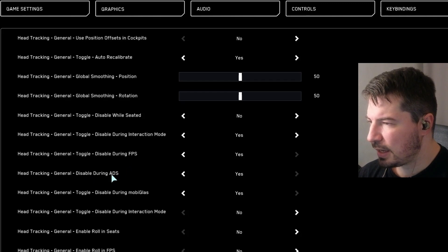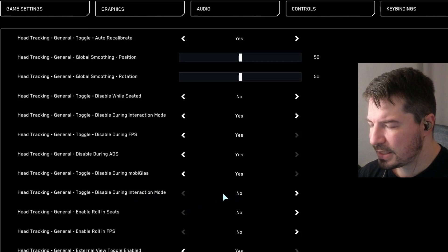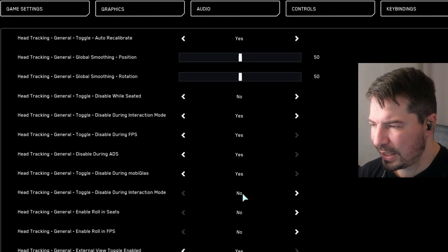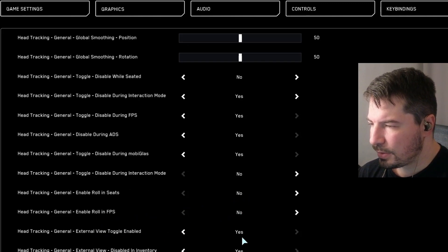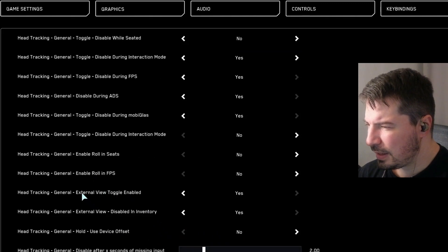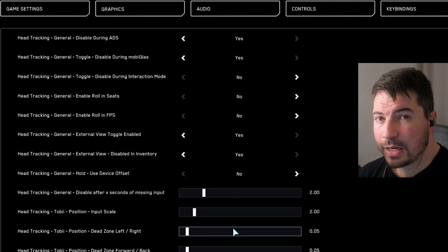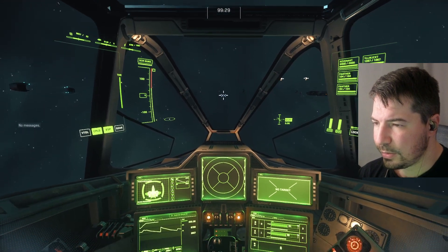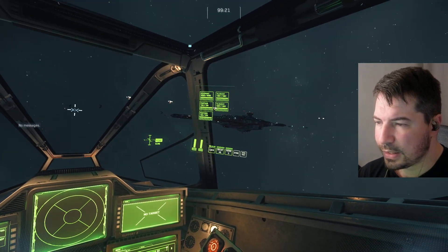Disable During ADS — Yes. Disable During Mobi — Yes. Disable During Interaction Mode — I left it at No for some reason, hasn't caused any issues. Enable Rolling Seat — No. Enable Roll in FPS — No. Scrolling down: Enable View Toggle — Yes. Disable in Inventory — Yes. Use Device Offset — No. That's basically all my settings. Just hit your reset key that we bound earlier and you're good to go.